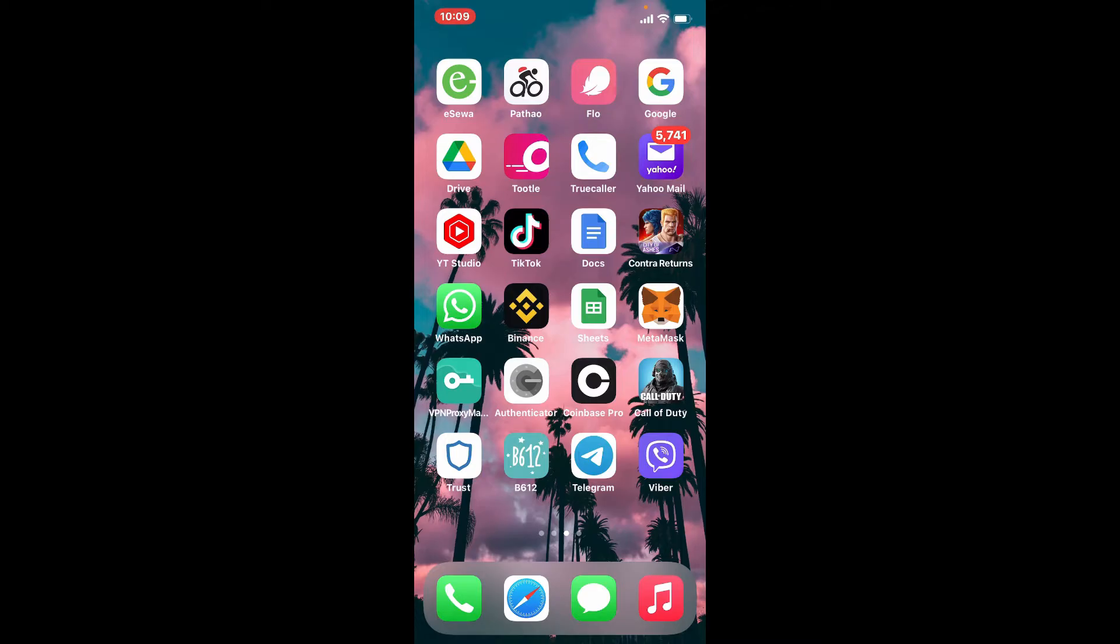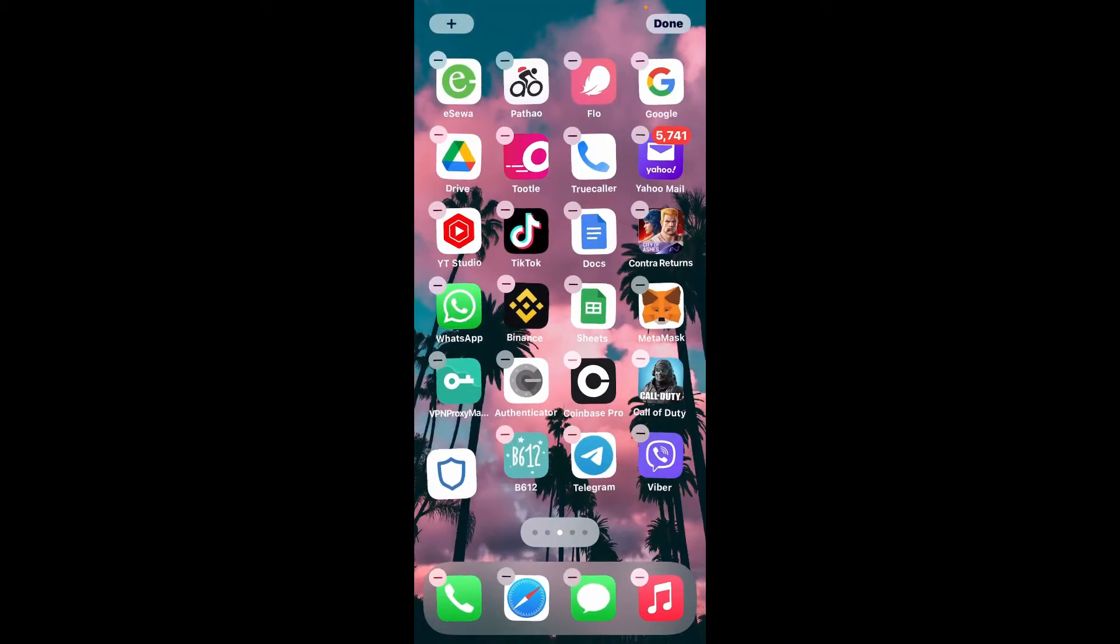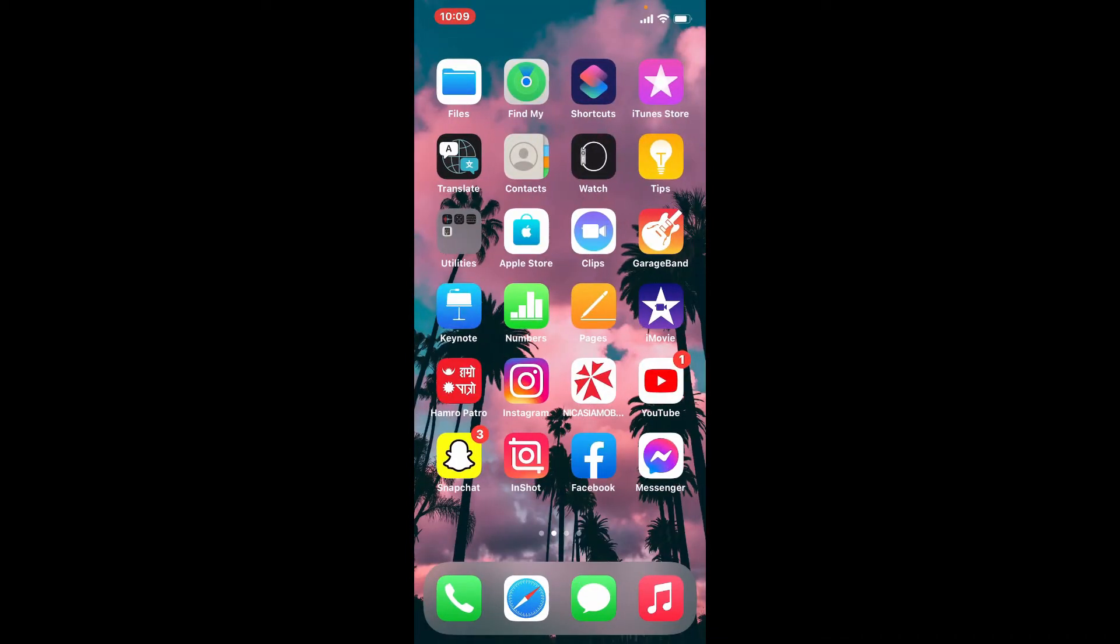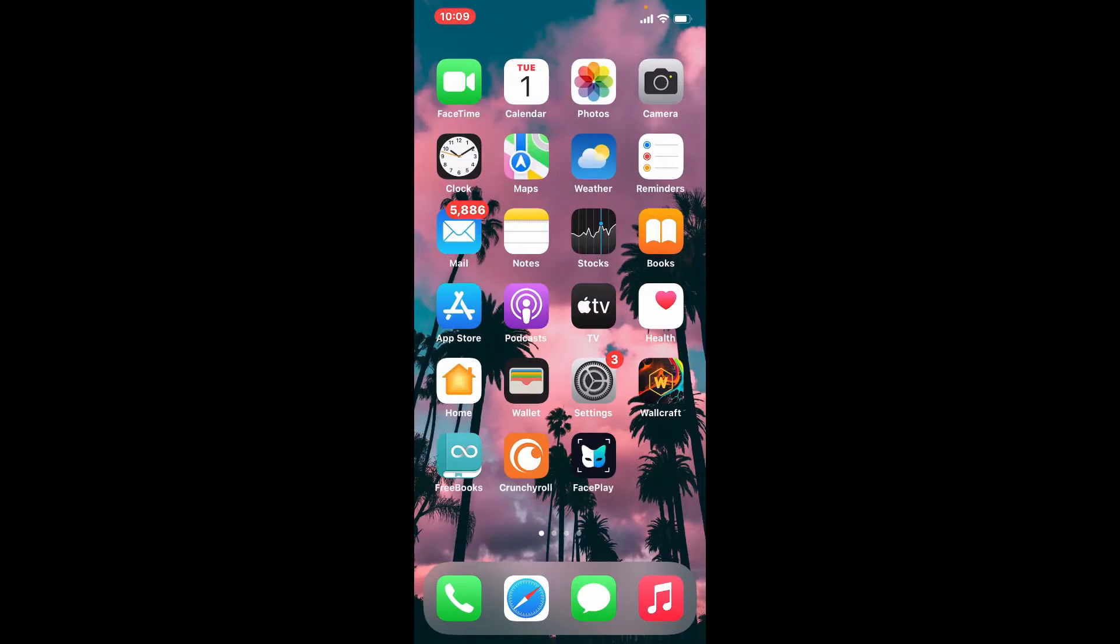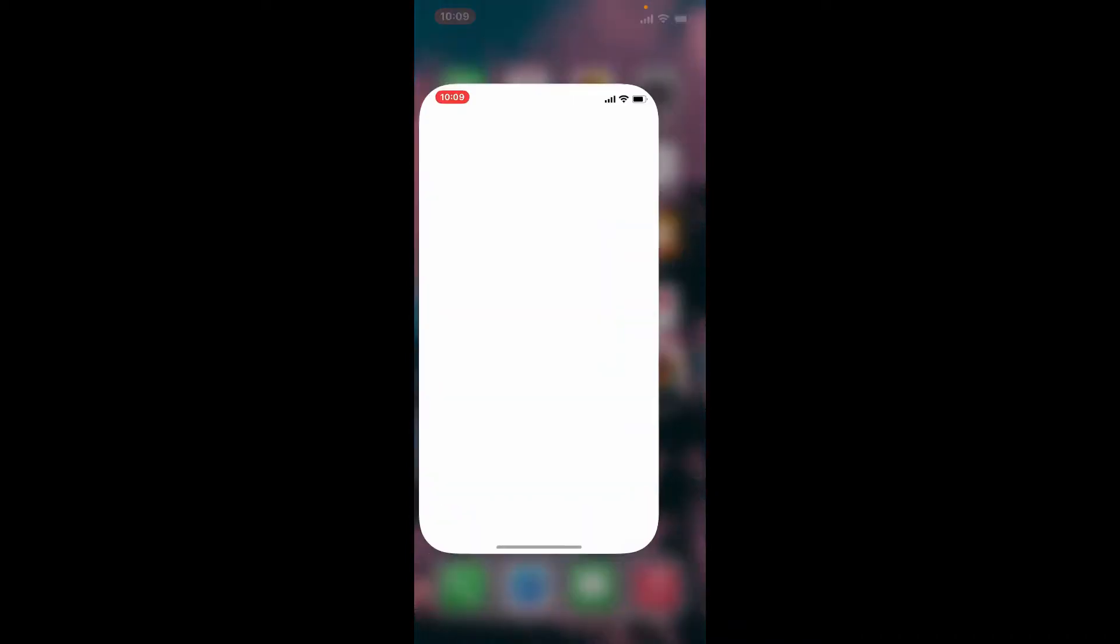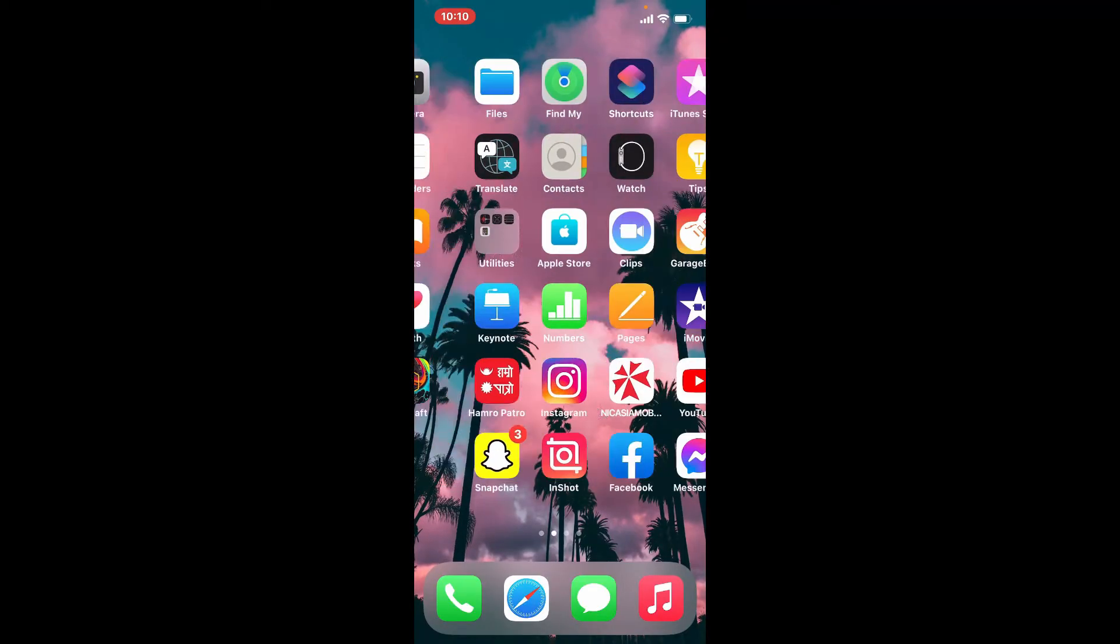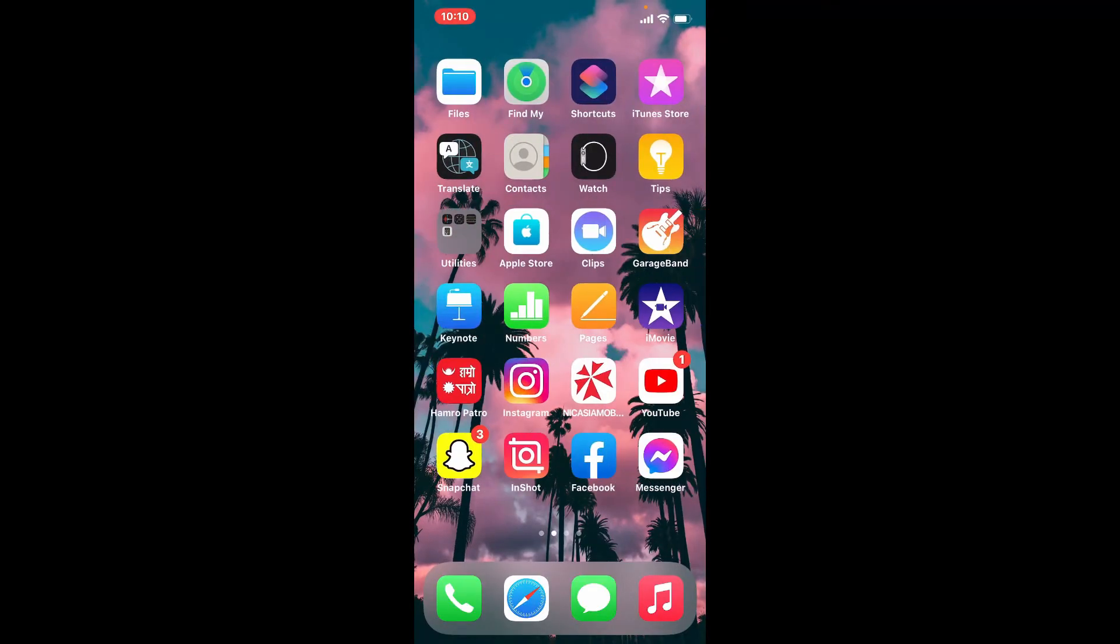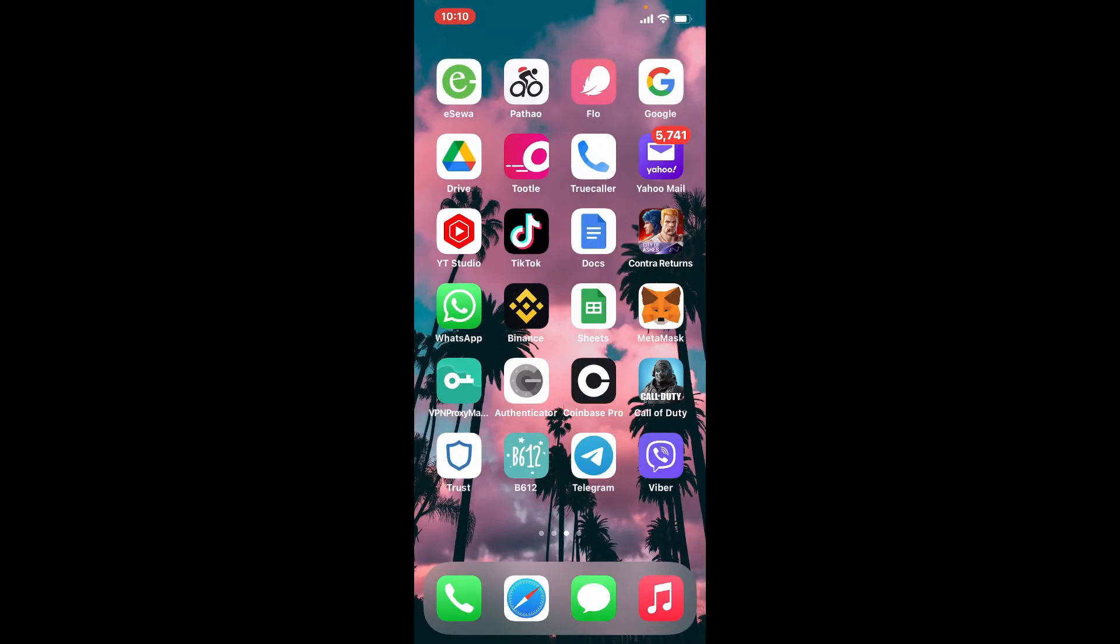On your iPhone, first make sure that you've downloaded the application. Of course, tap open your app store and get it downloaded if you don't have it yet. Go to your Play Store and get the app downloaded first.